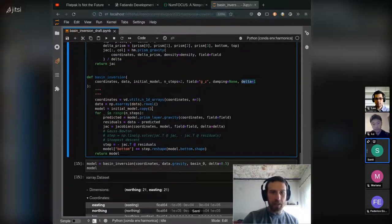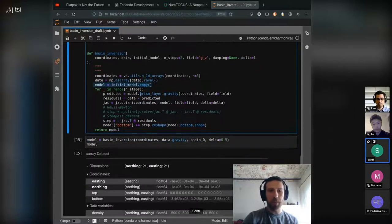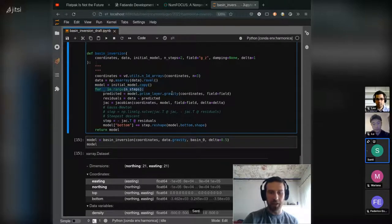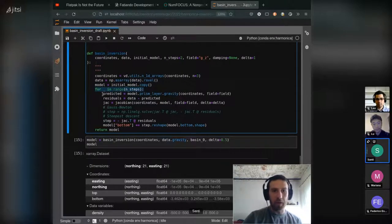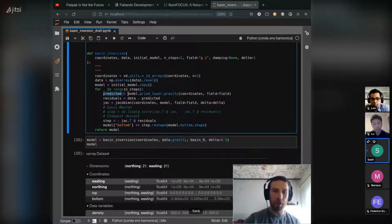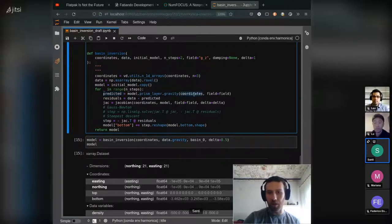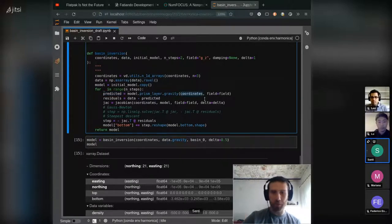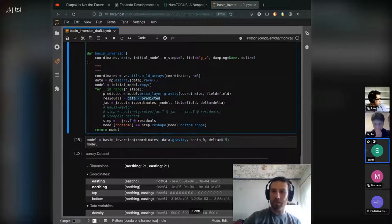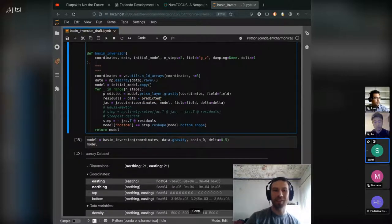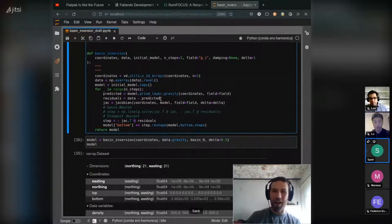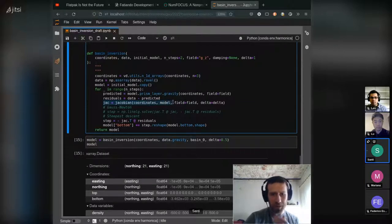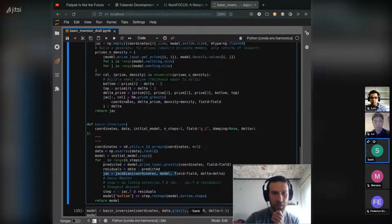So basically we define this model as a copy of the initial model and then we run this inversion in a for loop. We start by computing the gravity field generated by this initial model on each one of the observation points. We compute the residuals as the data minus the predicted ones, which is basically how bad is the model you had estimated. And we now have to define the Jacobian matrix, which calls this function here.